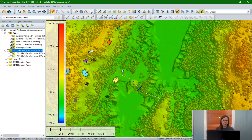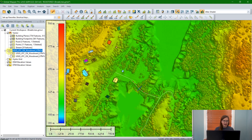For today's demonstration, I have a few different layer types loaded as an example. I have some vector data loaded — some building features, some road lines, and some point features here along with a little stream. I have two different DEMs, digital elevation raster layers loaded, and I also have a point layer, a LiDAR layer. We can see all of those in the path profile tool.